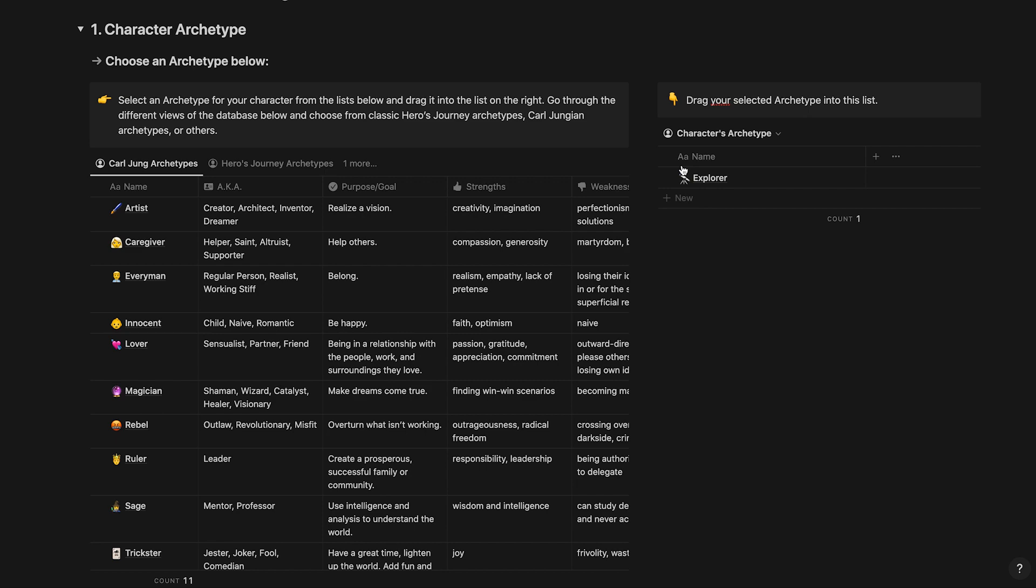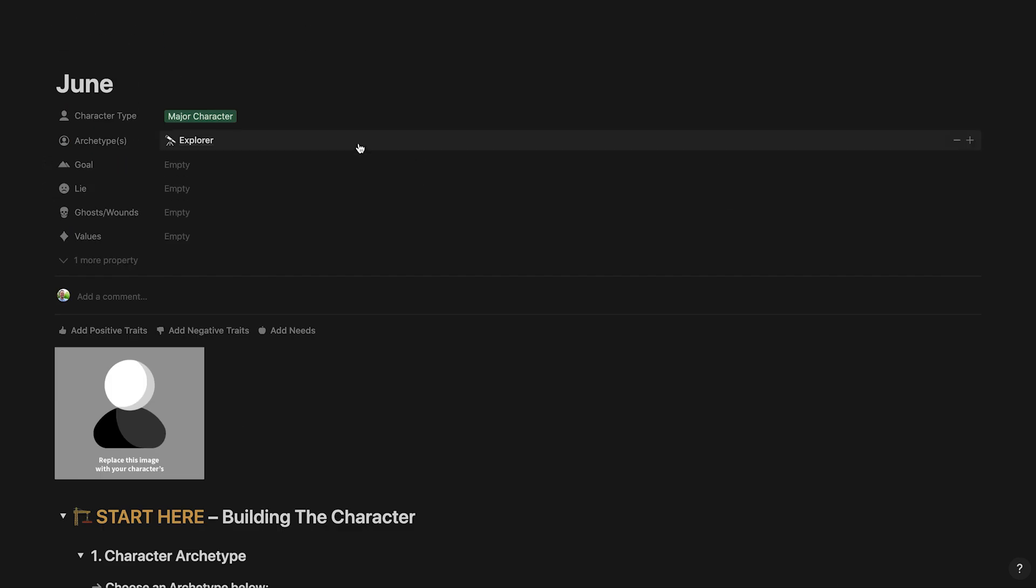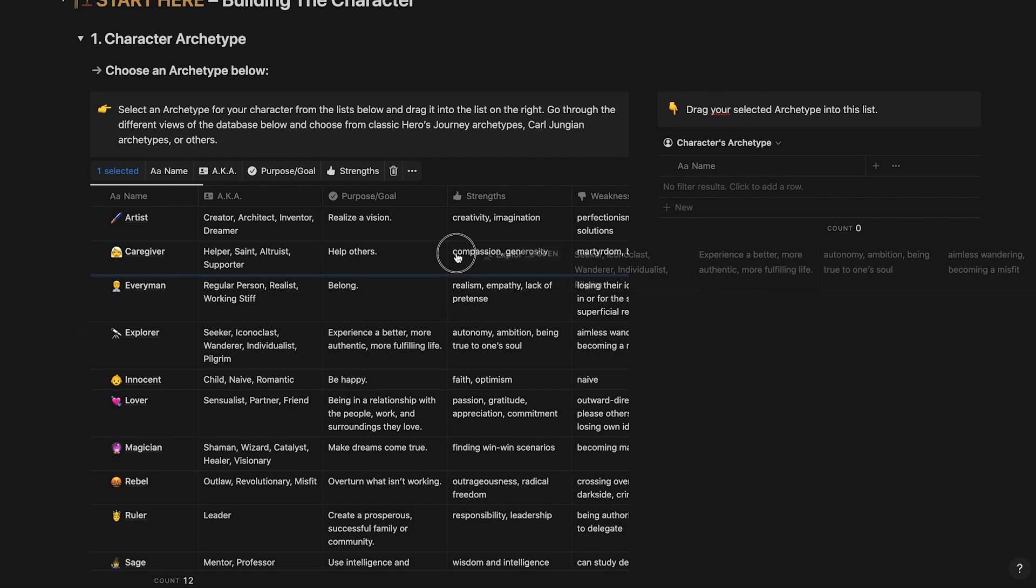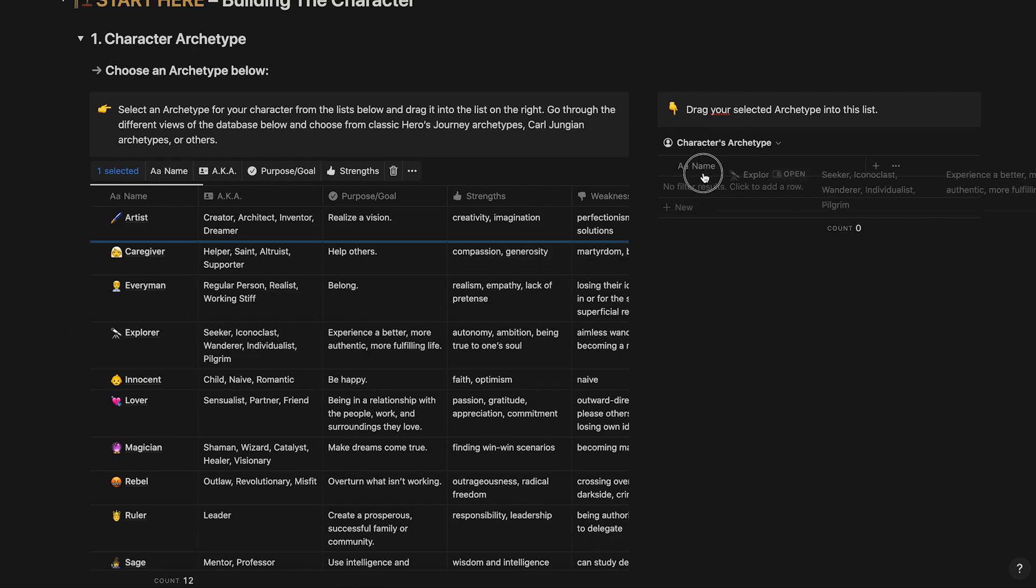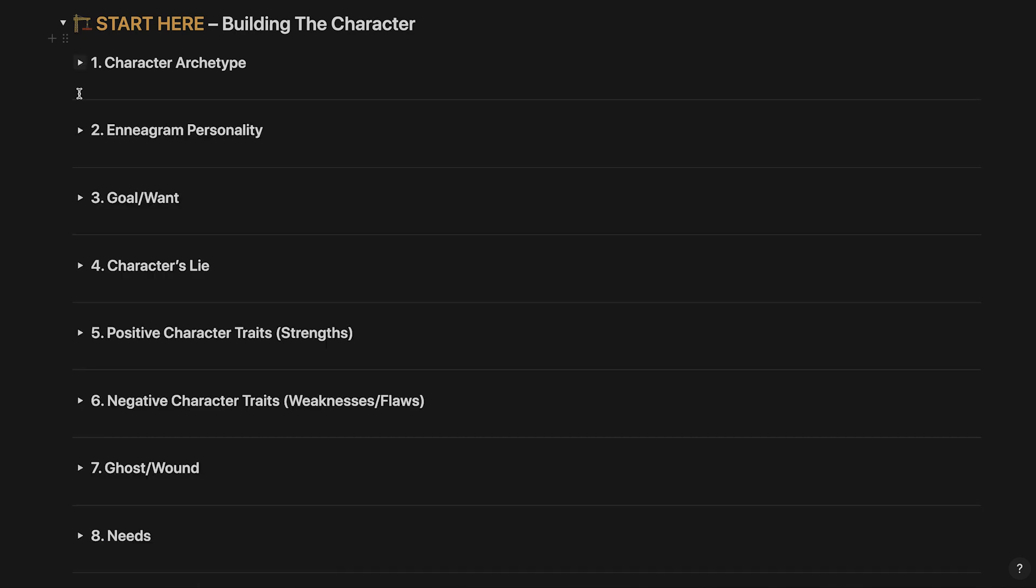If you want to remove an attribute from your character, scroll up to the top of the page and click the minus icon next to the attribute. Let's add the archetype again. When you're done, collapse the character archetype section.